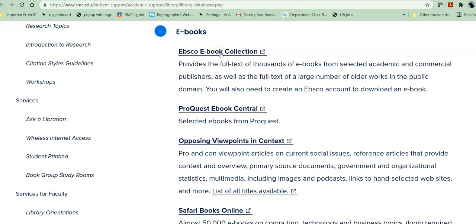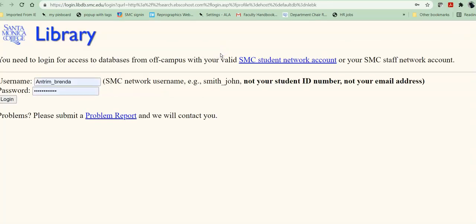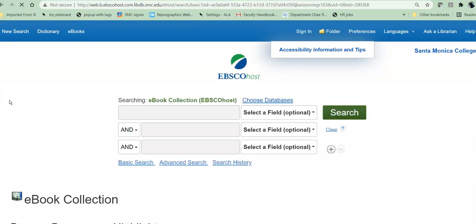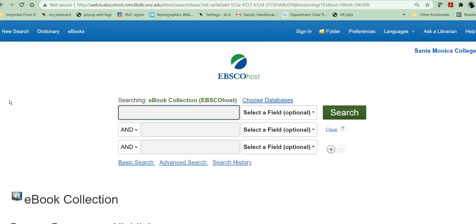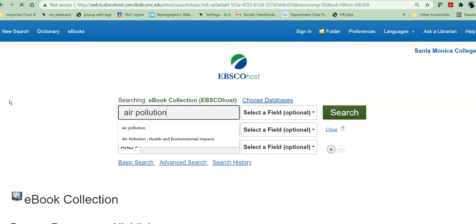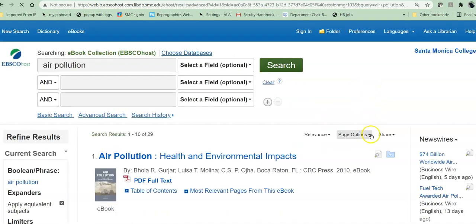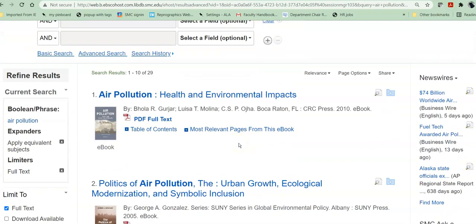So I'm going to start with EBSCO because it's first. If you've not yet logged on, you have to log in in order to use these databases. You use your Canvas logon. Say I'm looking for works on air pollution — I can give it that topic, and it will bring back 29 books on this particular topic.